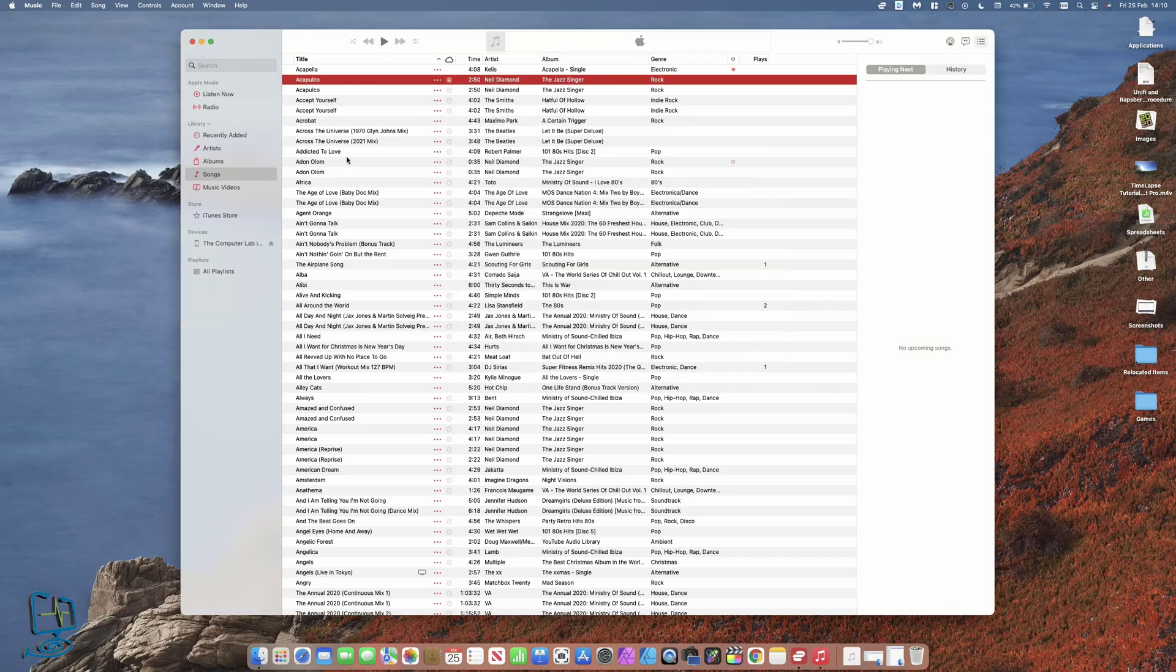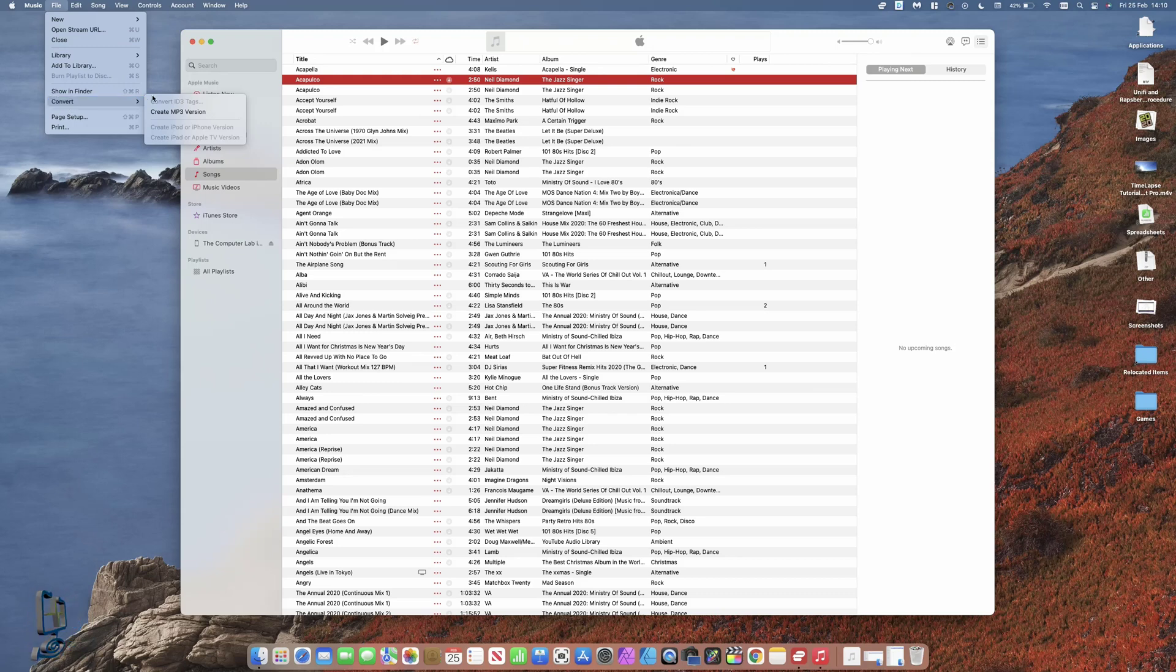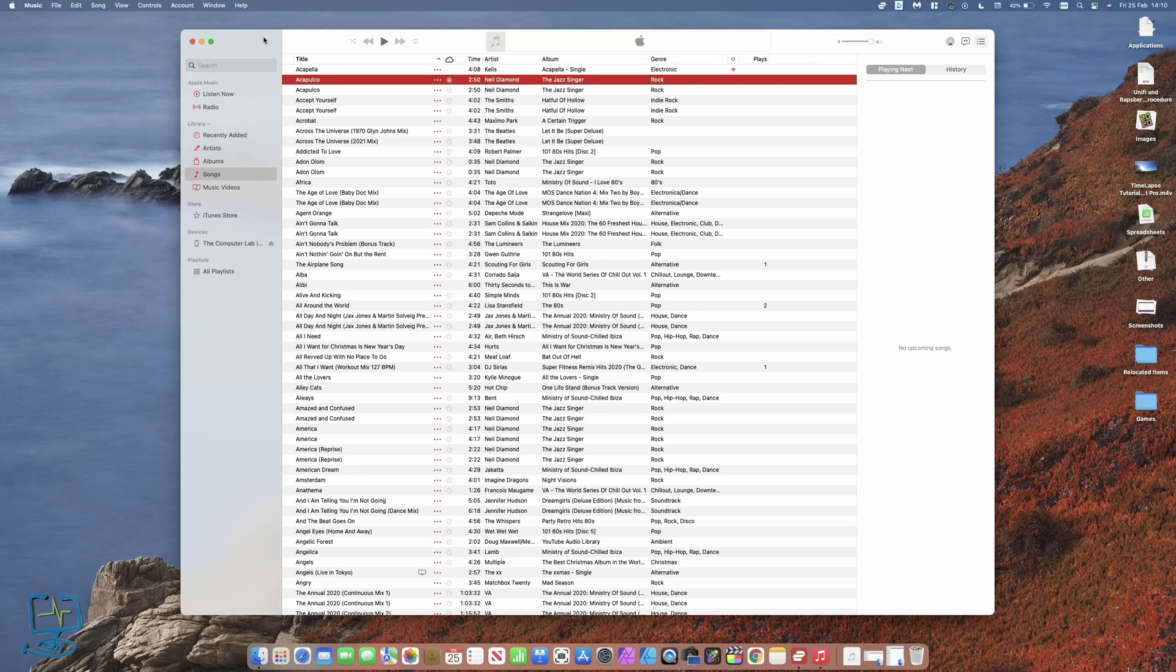Now if we've got the same song selected and go to File and then go down to Convert, we've now got this option to create an MP3 version, which is what we want. That's all very good, but what it does is drop this into your songs list or into your library.